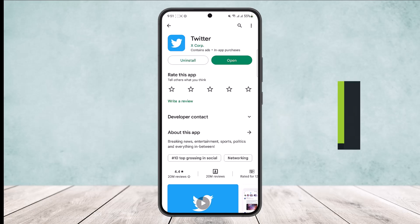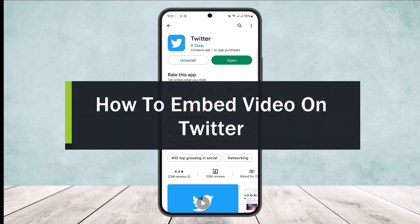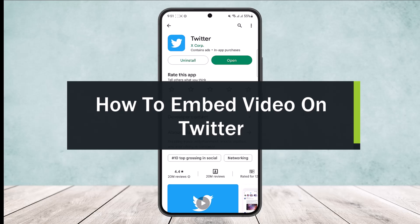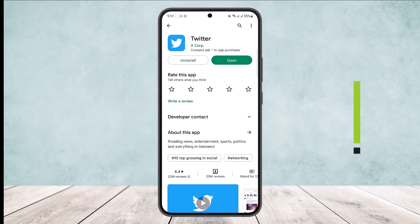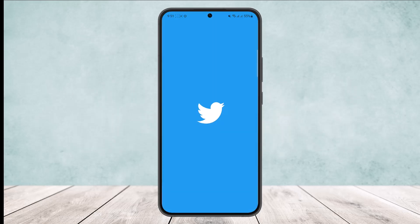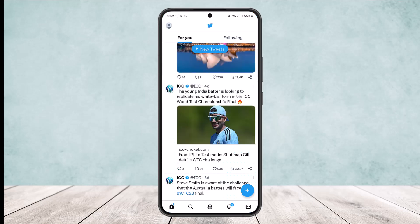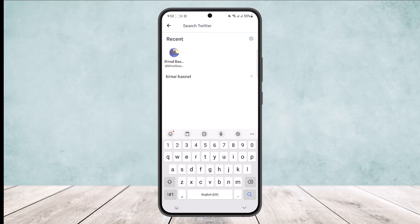How to embed a video on Twitter. Hello everybody, welcome back to the channel. Today I'll guide you on how you can embed a video on the Twitter app. First, open up the Twitter app and log into your account, and search for the video or open up the video that you want to embed.